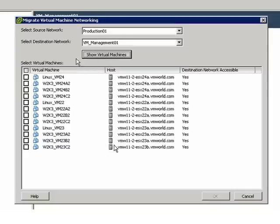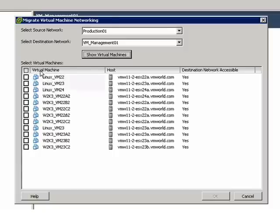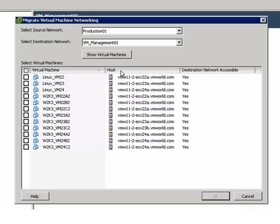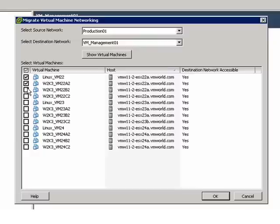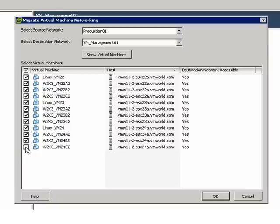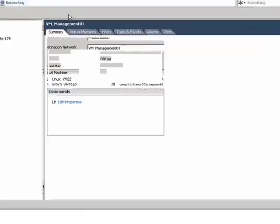Now I'm going to show all the virtual machines that we have the ability to migrate over. I can sort them alphabetically, I can sort them by the host that they're on, and I can select them individually if I want to migrate them all or just one or two at a time. In this case, I am going to migrate them all. I'm going to say OK.